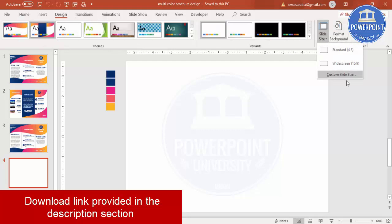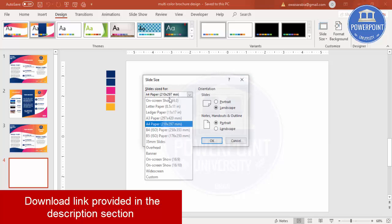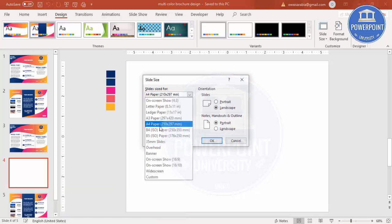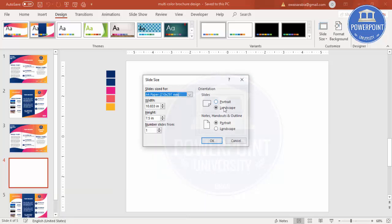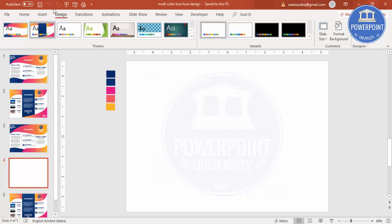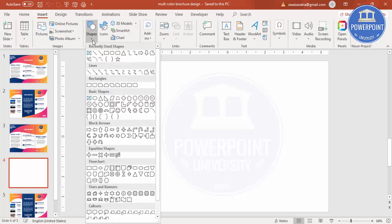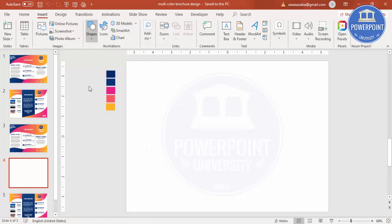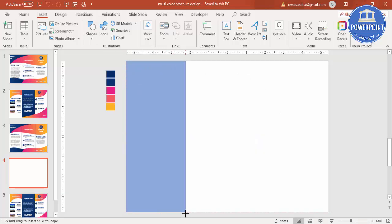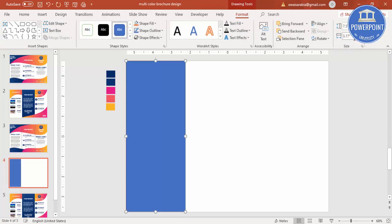Go to Slide Size, select Custom Slide Size, and from the dropdown select A4 size. Keep the orientation as Landscape and click OK. Then go to Insert Shapes, select a rectangle, and draw a rectangle to the left of the slide. Set the width to 3.62.